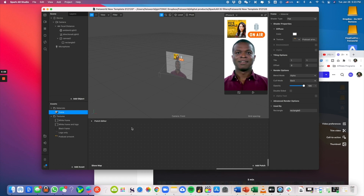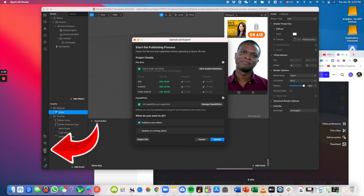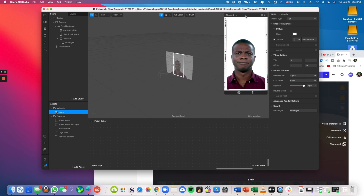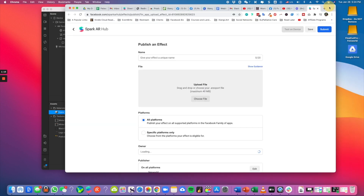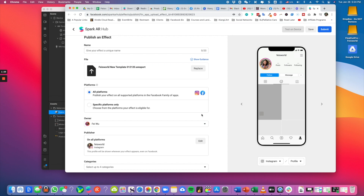Coming back to Spark AR — if you're happy with what you've seen, you can actually submit your design to Instagram and Facebook for approval. Sometimes it takes about an hour; in some scenarios it may take a day or even three days. To do that, click on the 'Upload and Export' button. You're then taken to a screen asking whether you want to upload this as a new effect or an existing one. I'll publish this white simple frame — click 'Upload and Export,' wait a quick second, then click 'Upload.' Now you have to give your effect a name.